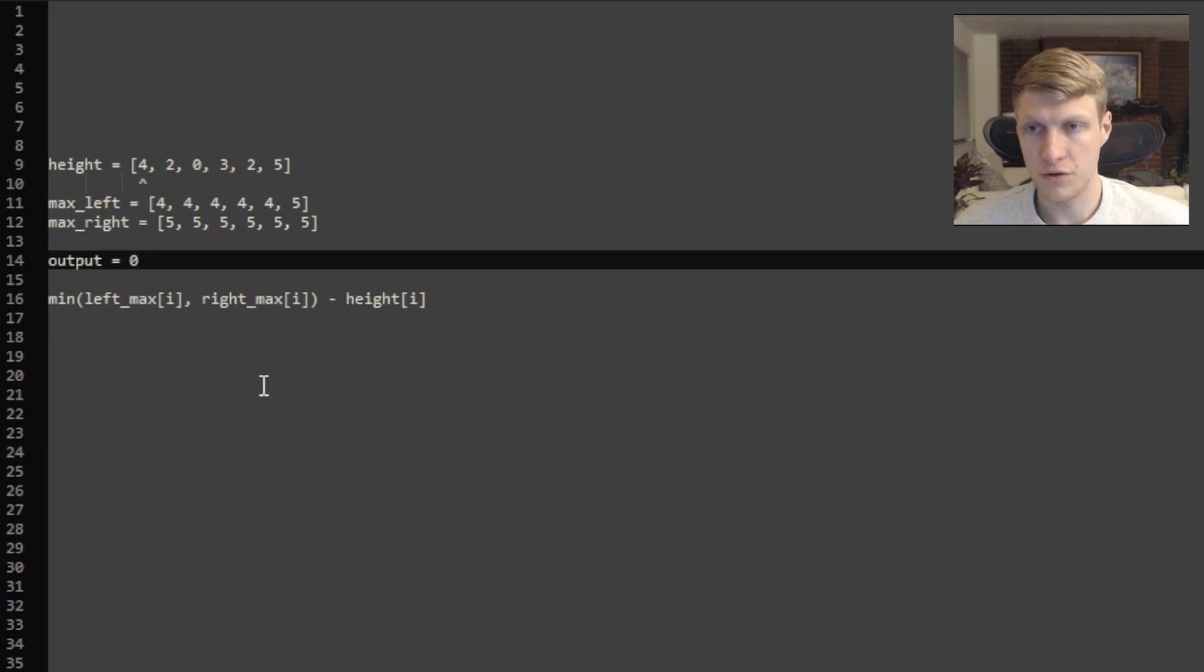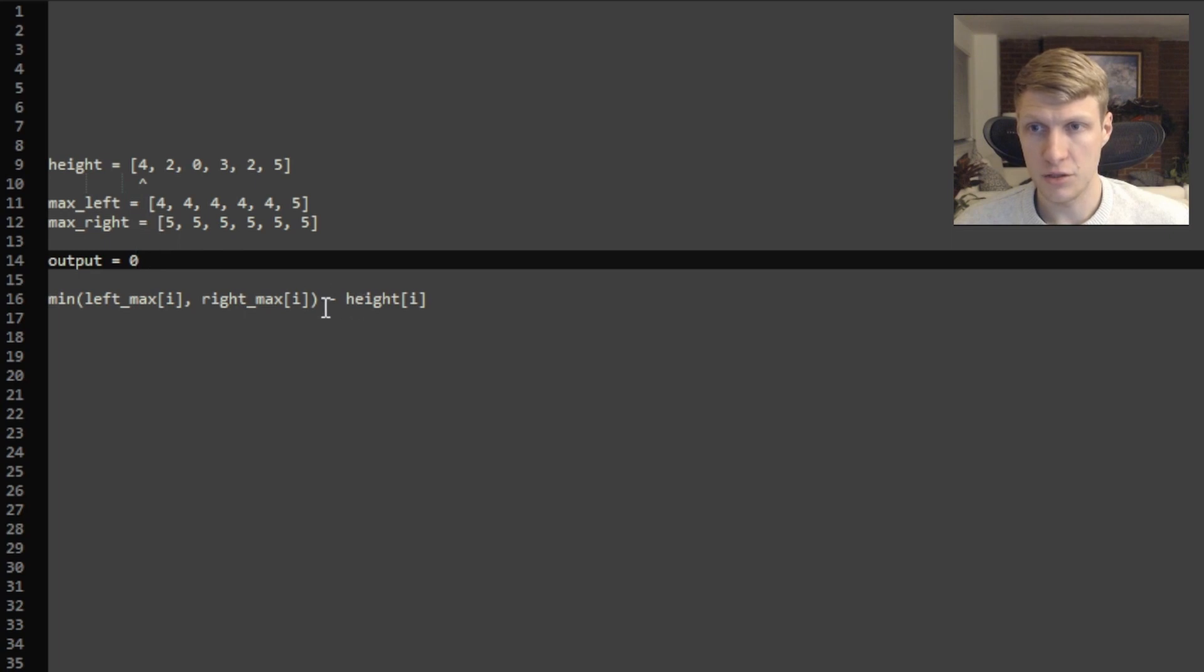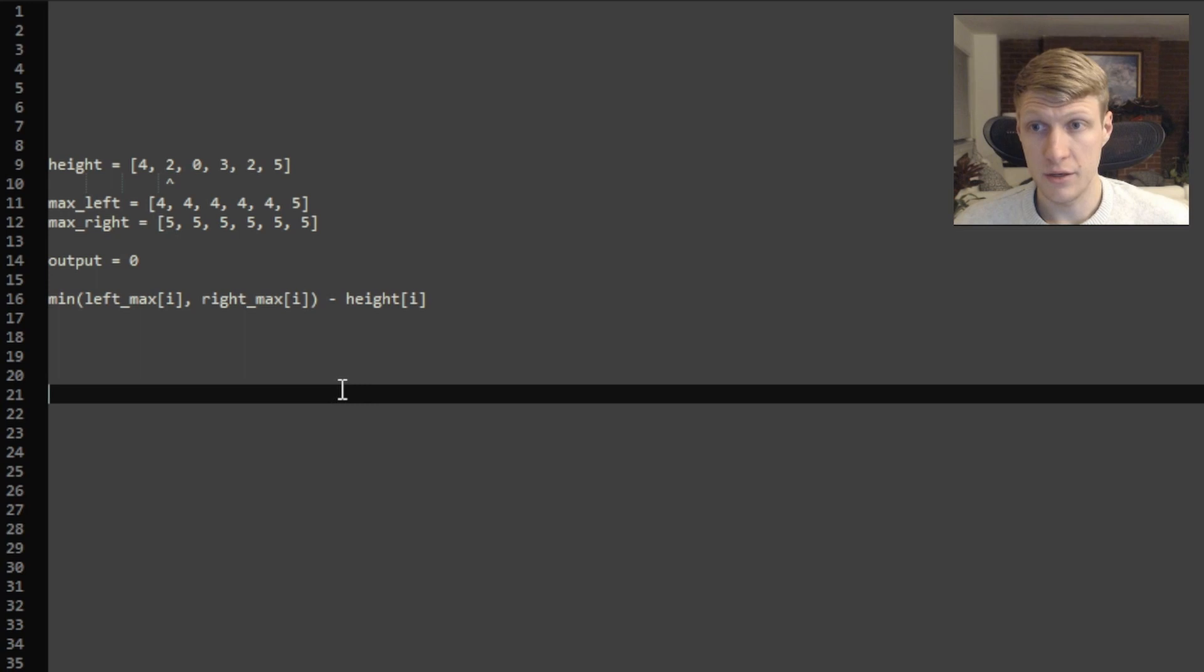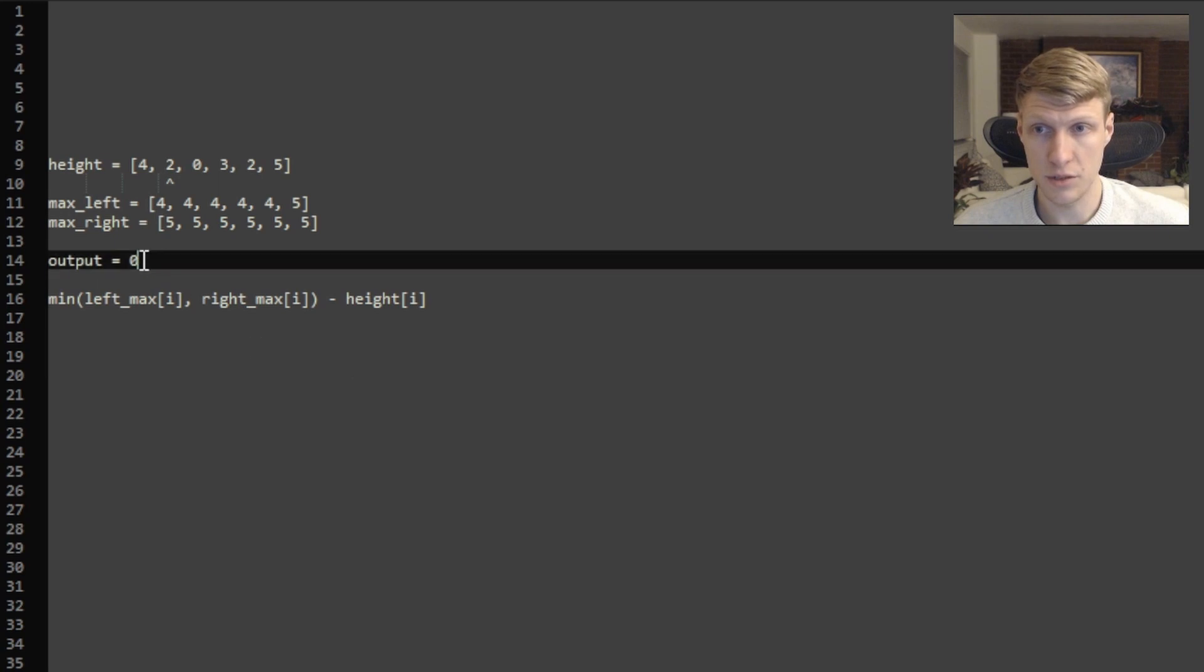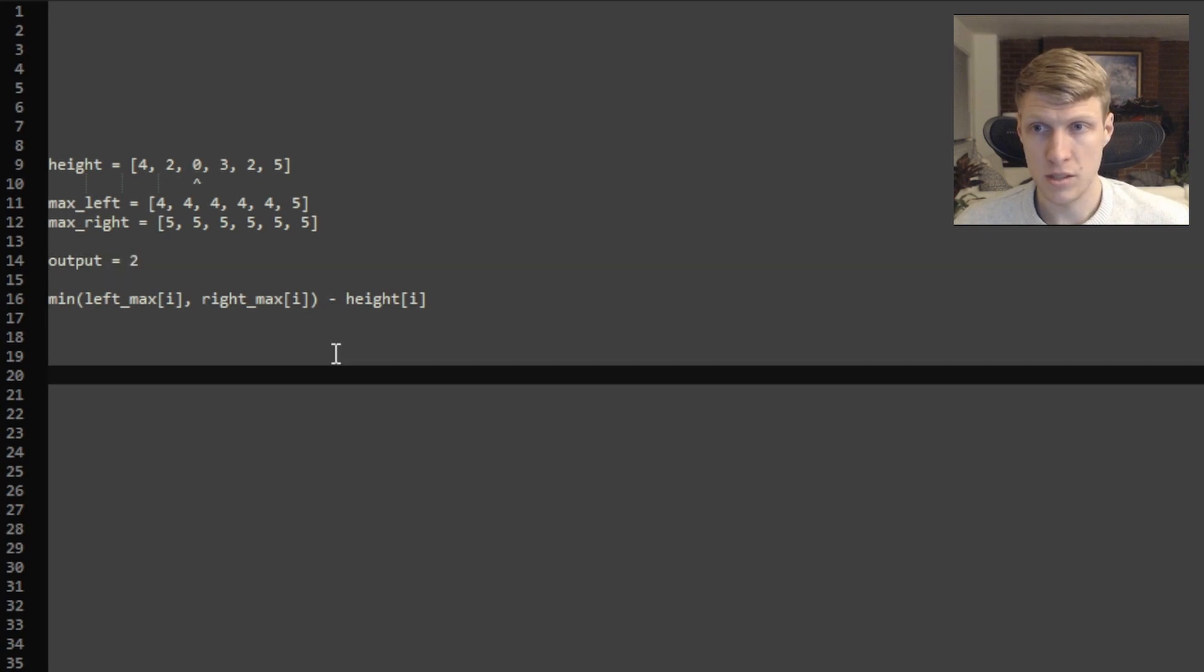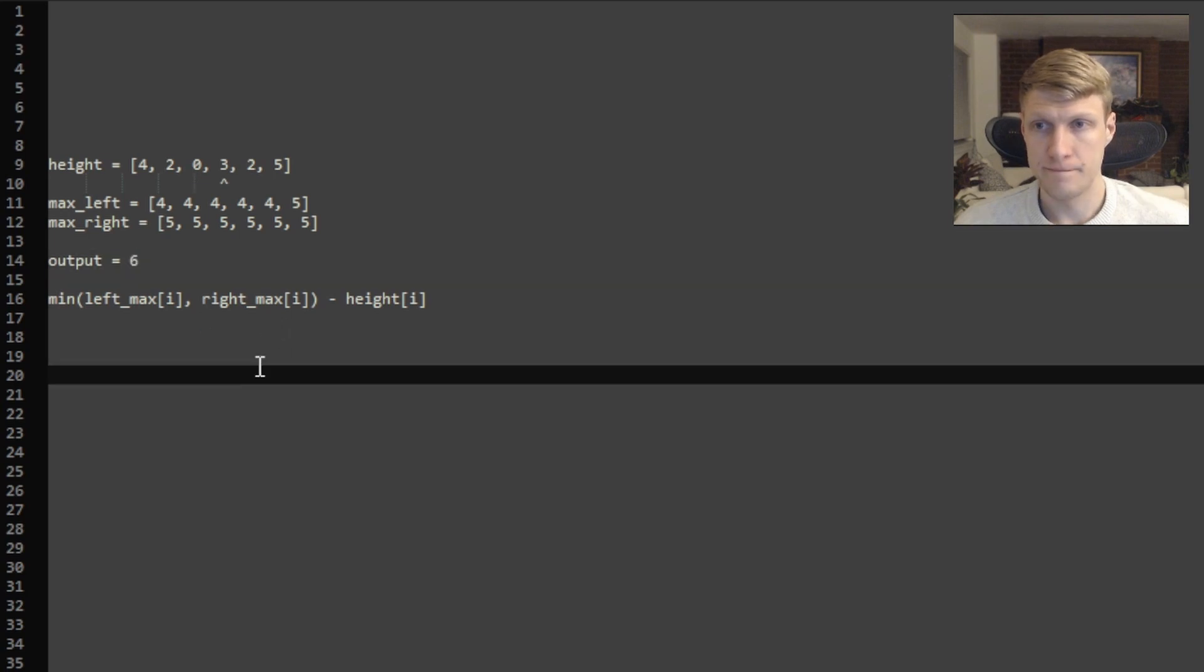For our first index our smaller of our 2 heights is 4 and minus our current height is 4 equals 0, so our output is still 0. Now at our next index our smaller of the 2 max heights is 4 again and 4 minus 2 is 2 so we'll add 2 to our output. Our smaller of the 2 max heights is 4 and our current height is 0 so we'll add 4 to our output.